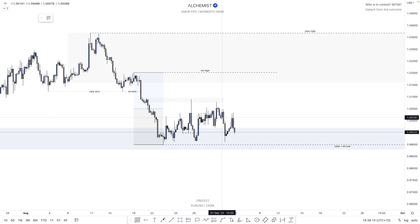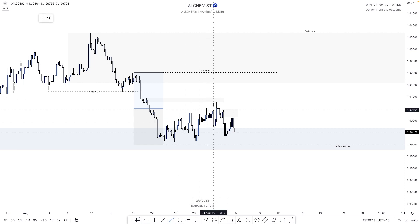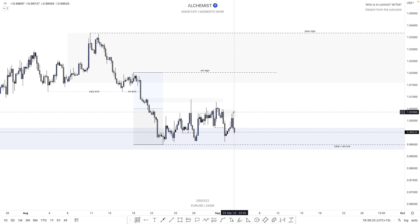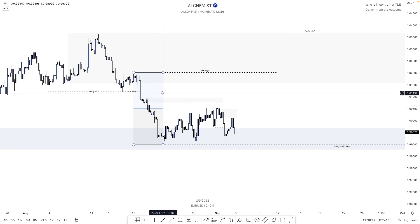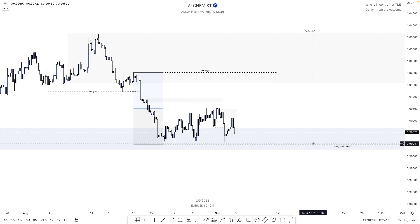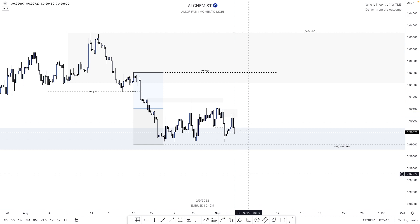Where we've seen this candle give us a nice lower low, essentially we had a four hour choch here. In this zone we could be looking to take shorts, knowing where we are situated on the four hour, knowing we've retraced back into premium, and knowing this has been quite a weak demand zone. We can say that this daily plus four hour low is also going to be a targeted low, and we could have been taking shorts from here to break this low.